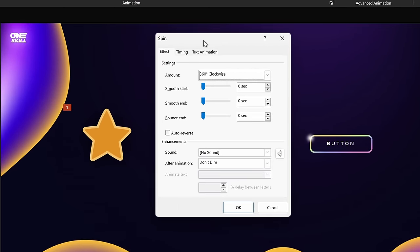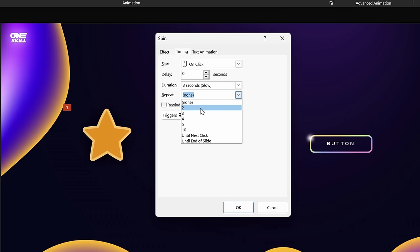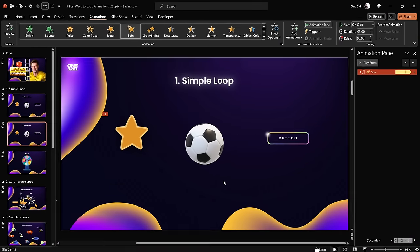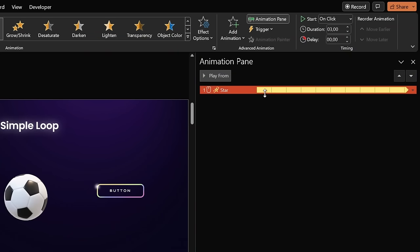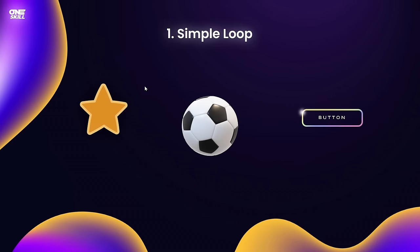For the start leave it on click, duration set to three seconds. In effect options choose direction clockwise and amount full spin. Now double-click the spin animation to open its options, go to the Timing tab, and here we have the Repeat option. Expand the menu — you can choose a specific number of times, until the next click, or until the end of slide. I usually go with until the end of slide. The animation bar extends infinitely, showing it will keep looping.